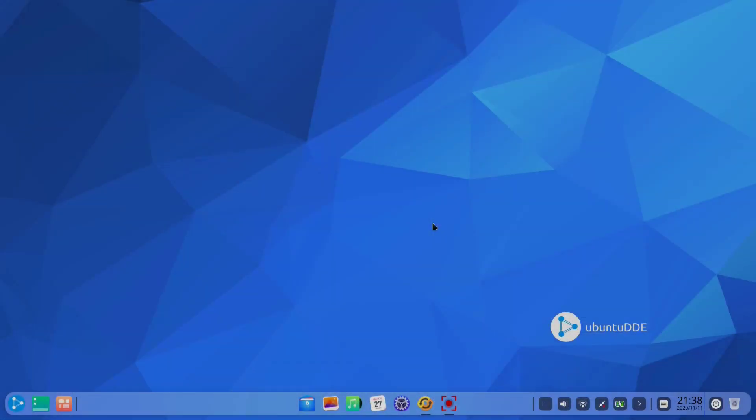The installation process was smooth and with no issues. We have never used a Deepin desktop environment before, so we were even more excited to try it. Here's the Ubuntu DDE desktop right after the installation.